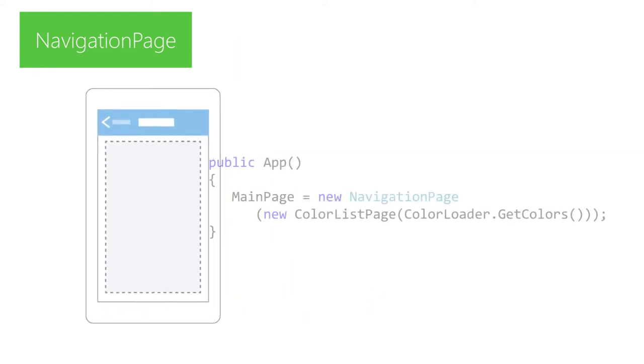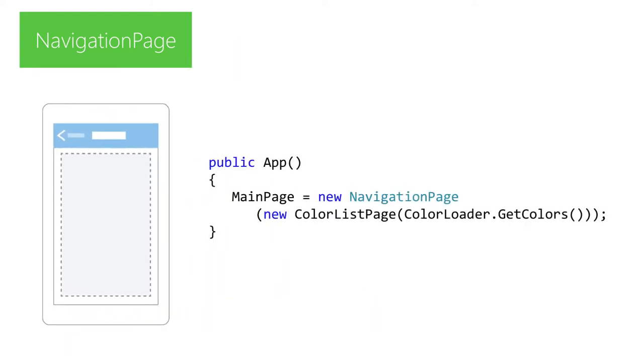Navigation page enables typical stack based navigation with a navigation bar header where you push child pages onto the stack and they become the active page. Popping them off then restores the previous page. The constructor for this page type takes the initial child page to display and just adding this to your app causes your application to get a native navigation bar.